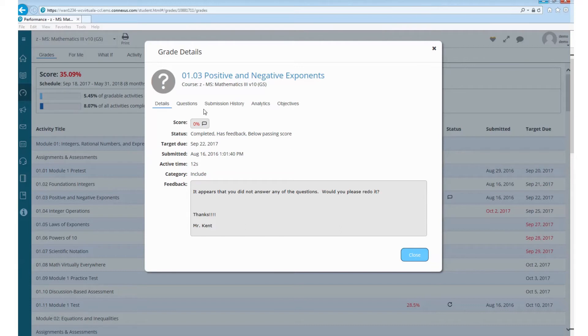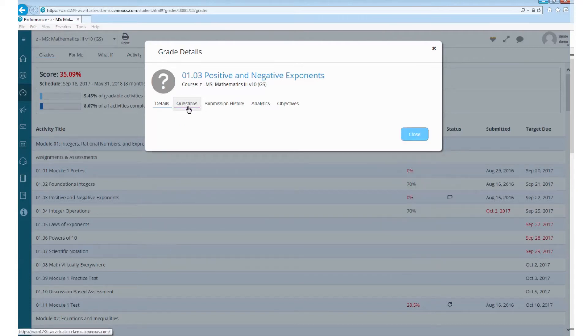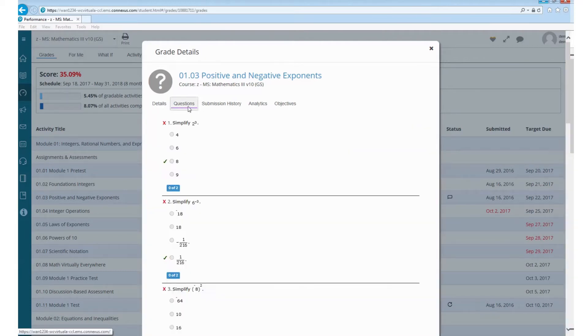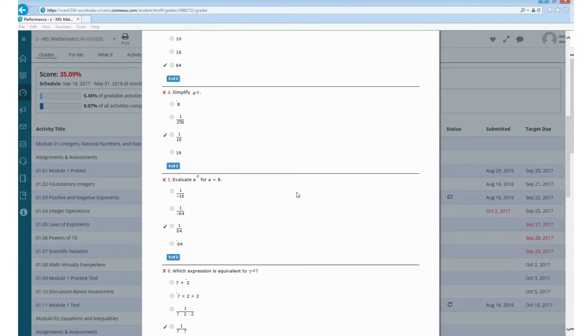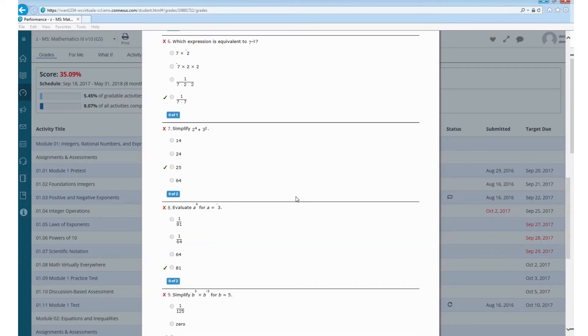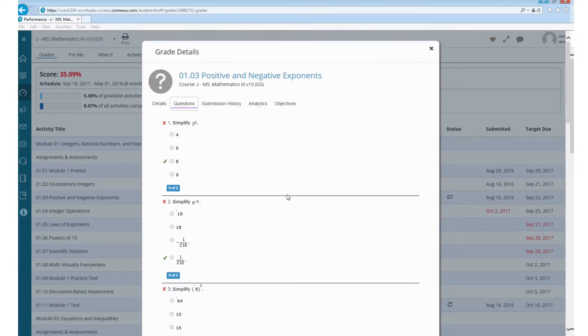If you would like to see the questions you missed, you can click on the questions thing. And it will show you every question and what the correct answer was and what you selected.